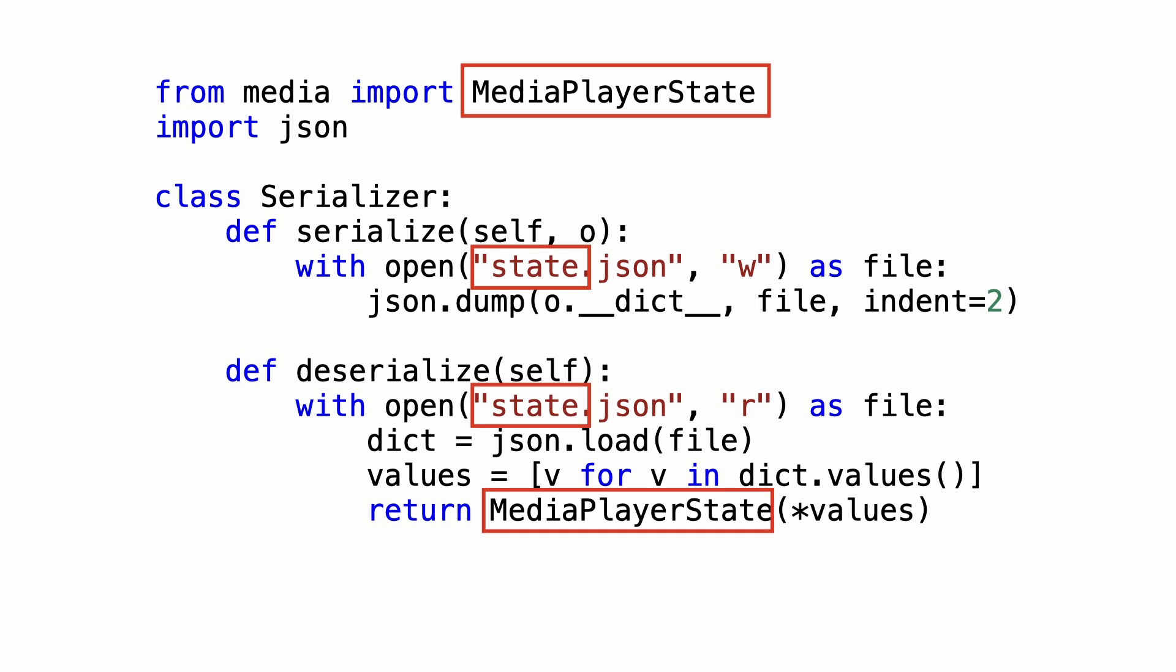Notice that the code has dependencies on the media player state class. Now, what if I would tell you that this code can be refactored in a way that the serializer has no knowledge at all of the object type it serializes.